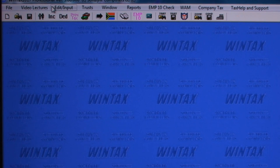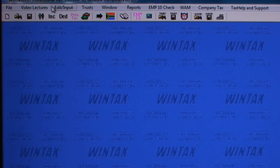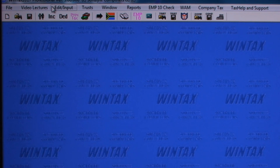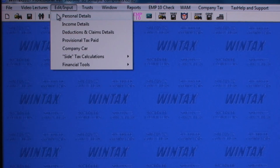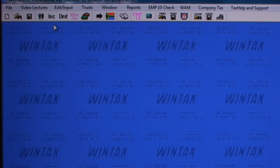Using Wintax is similar to completing a tax return form. You can access the various screens for entering personal details, income and deductions etc. by using the Edit Input option on the Normal menu, or by using the icons on the icon toolbar to access the screens.